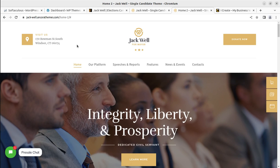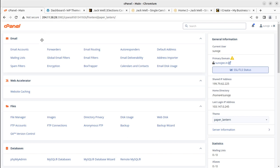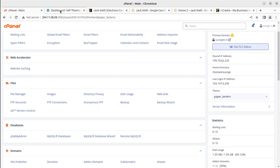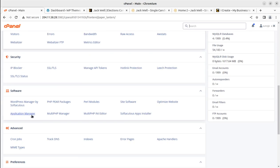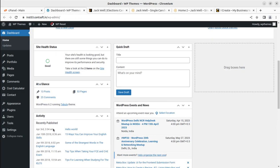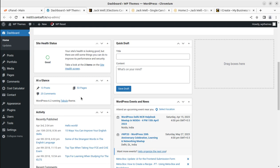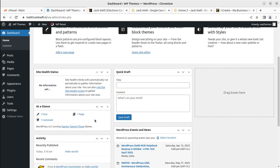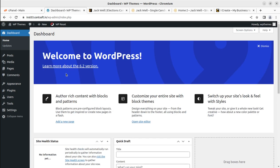This is a cPanel-based hosting that you can get through the WP Themes website. I have already installed the WordPress core using the Softaculous WordPress Manager, which installs WordPress in just a few clicks. The site is currently running the latest version of WordPress with the default 2023 WordPress theme. We are now going to install the Jackwell WordPress theme on this installation.